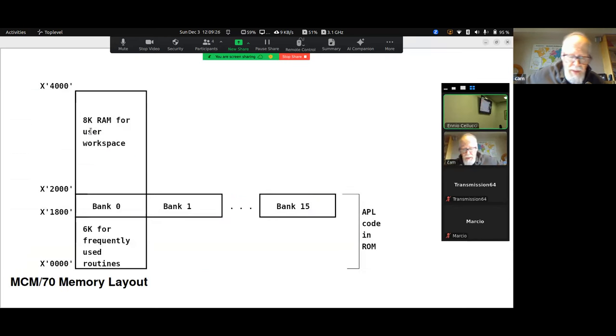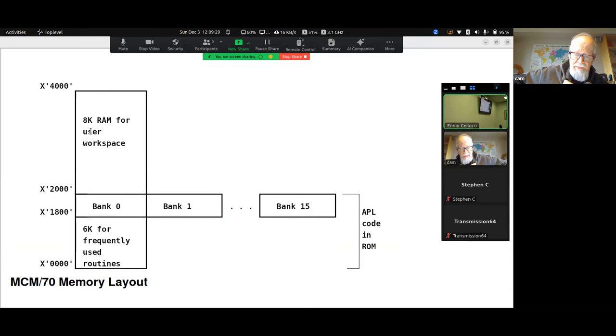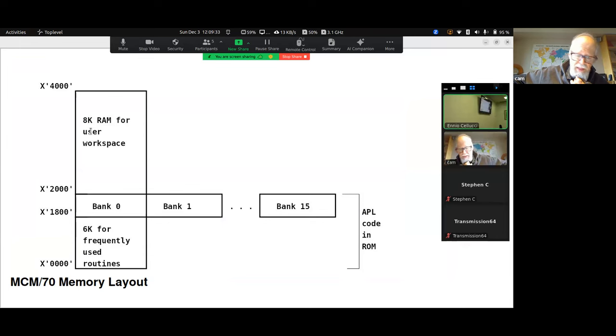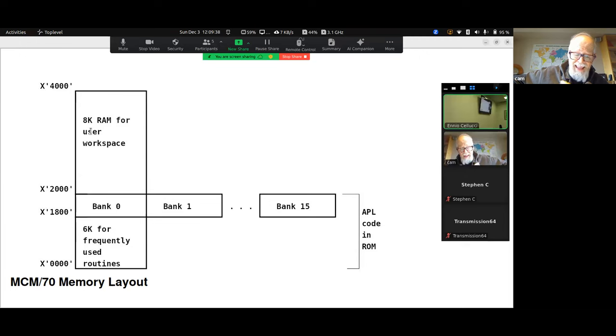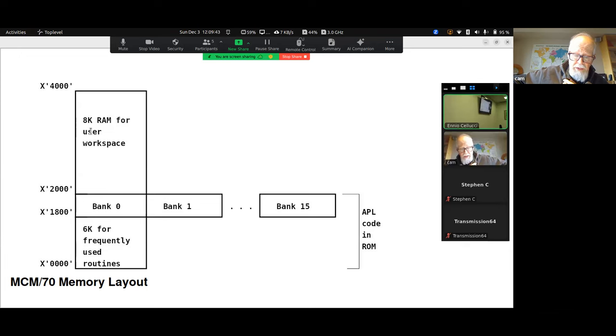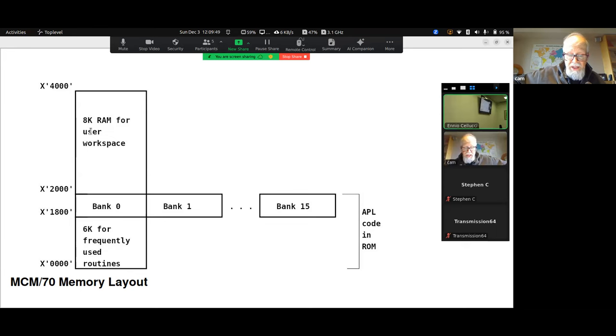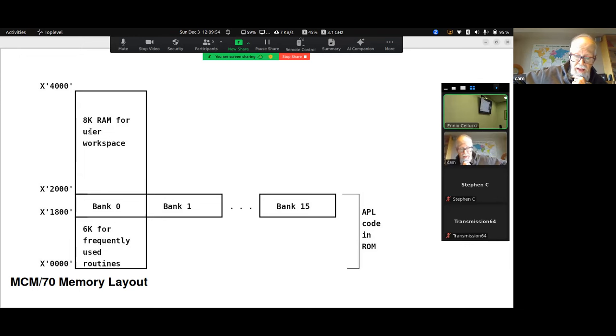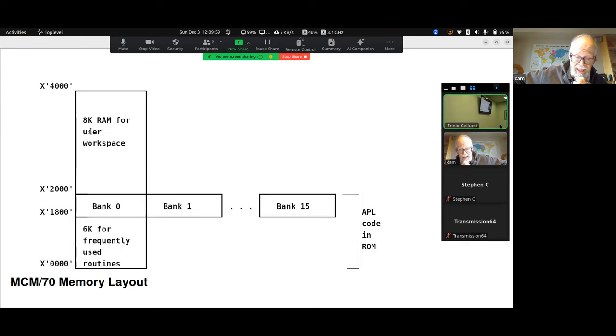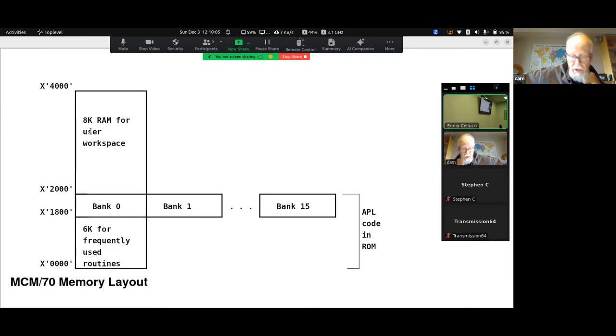The memory layout of the MCM-70 is interesting. The 8008 can only address 16K bytes. 8K was to be used for RAM for the user program and data. The solution was bank switching. The lowest 6K was dedicated to commonly used routines. The next 2K consisted of 16 banks of 2K each. And the high 8K of RAM was for the user's workspace. Thus, there was 38K of space available for the APL interpreter.